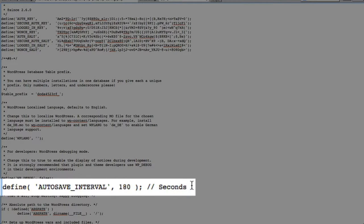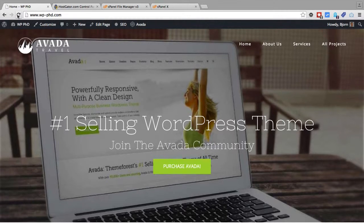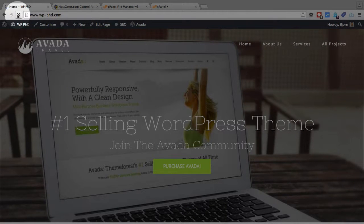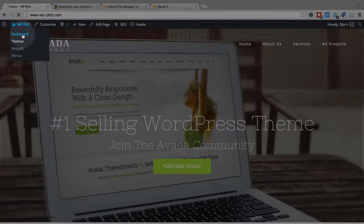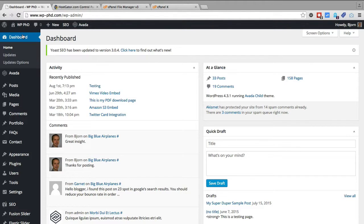Once you've set the number you want, click Save in the top right. Then go back to your website — I like to refresh the public-facing site and also go into the admin area to make sure everything is still working. Whenever you work in the wp-config.php file or the .htaccess file, one wrong period or quotation mark can break everything. Now when you edit your posts and pages, you'll see the autosave happening at whatever interval you set.